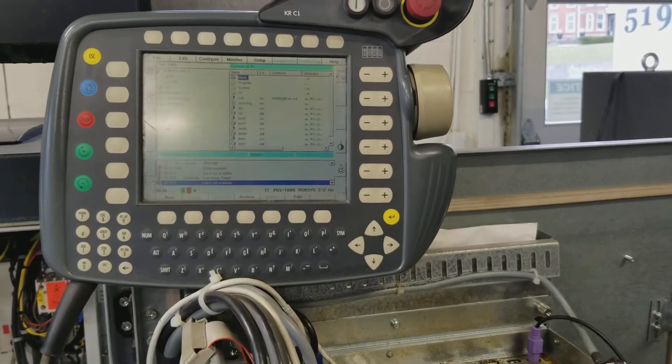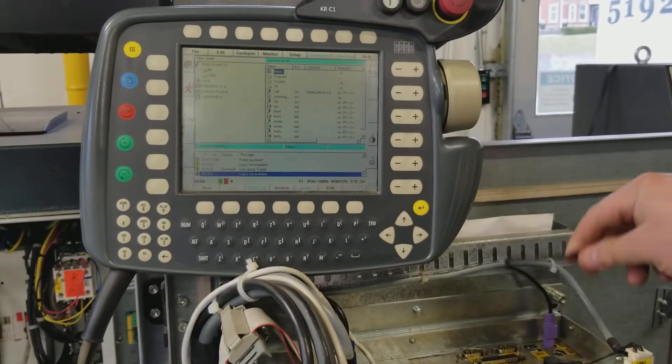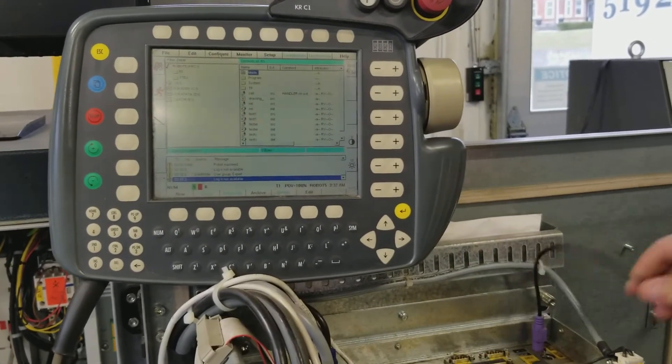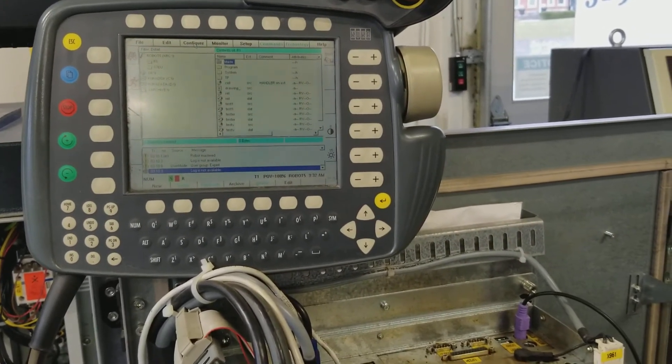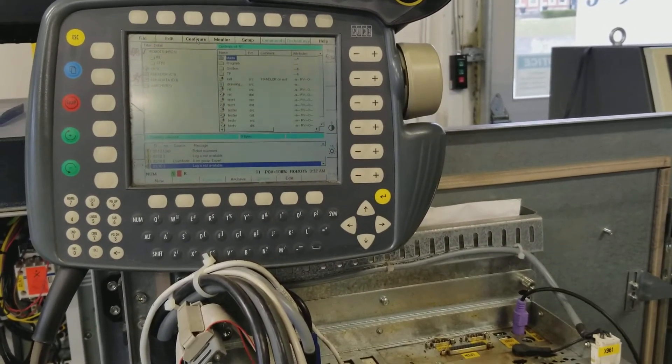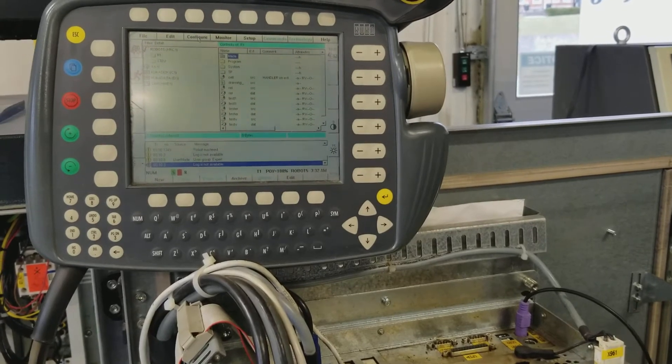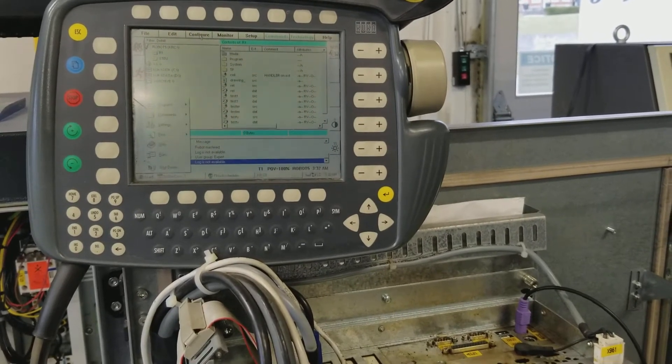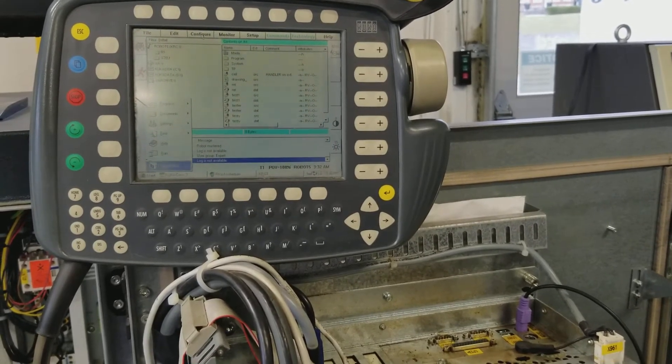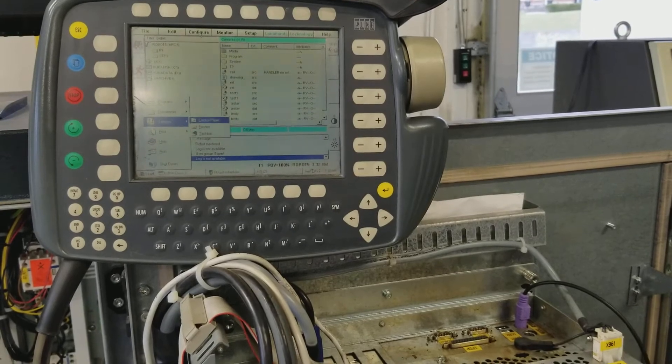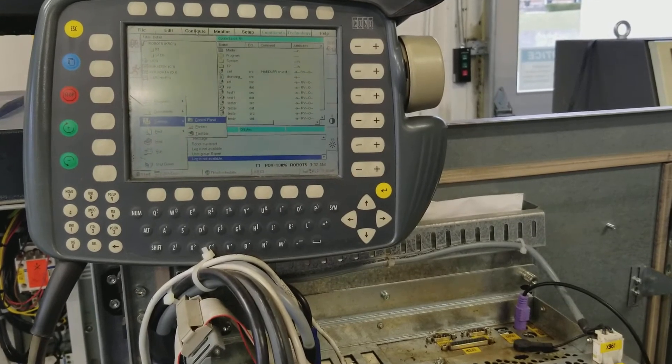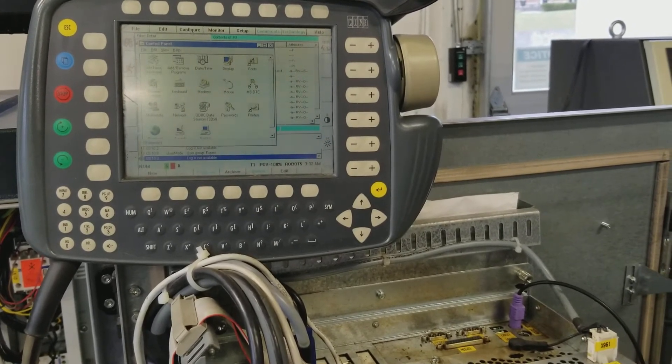So the first thing we're going to do is hook up an external keyboard to the controller. You're going to log in as an expert, hit the Windows key to open the Windows prompt, go to settings, control panel, hit enter on that.